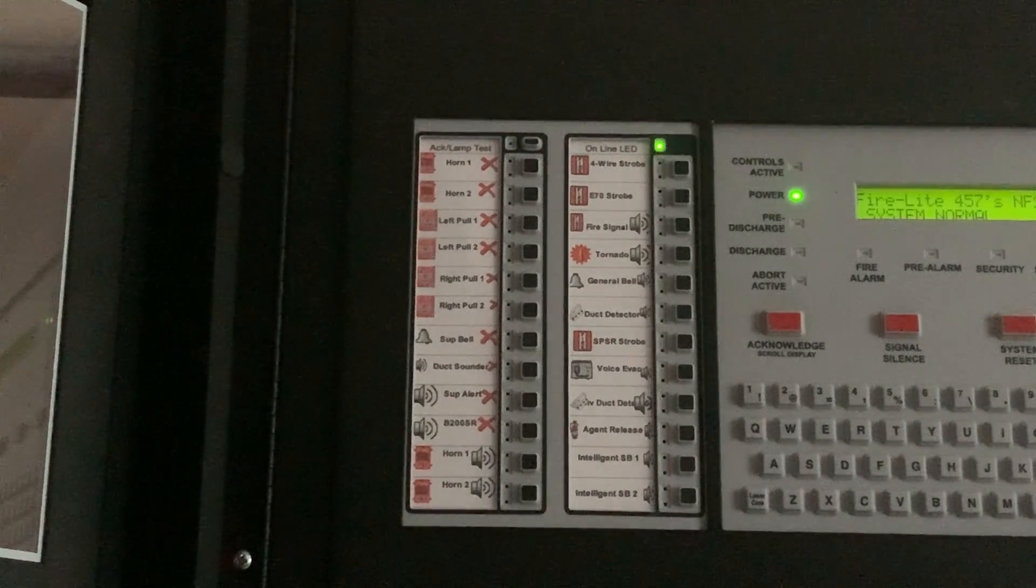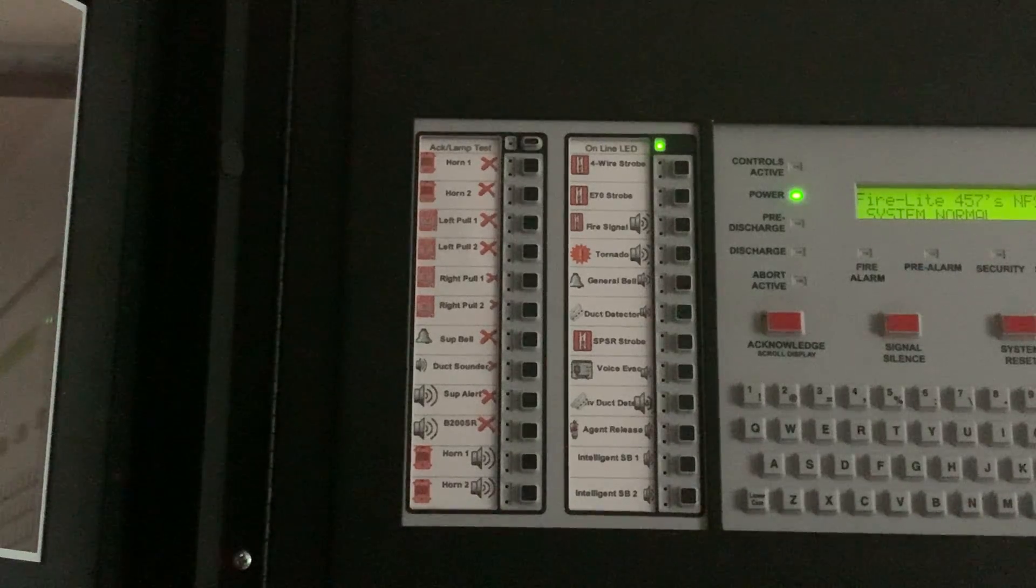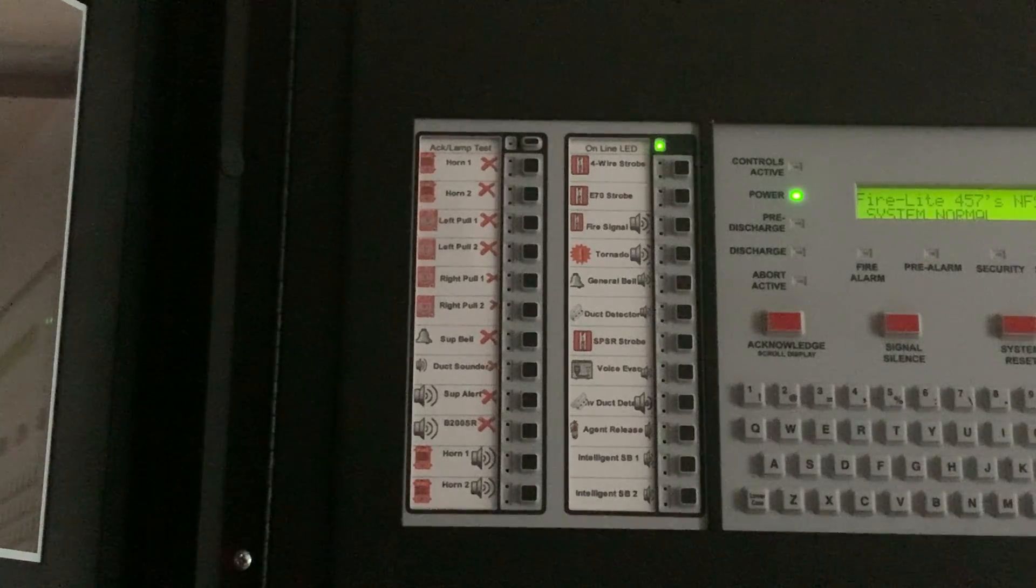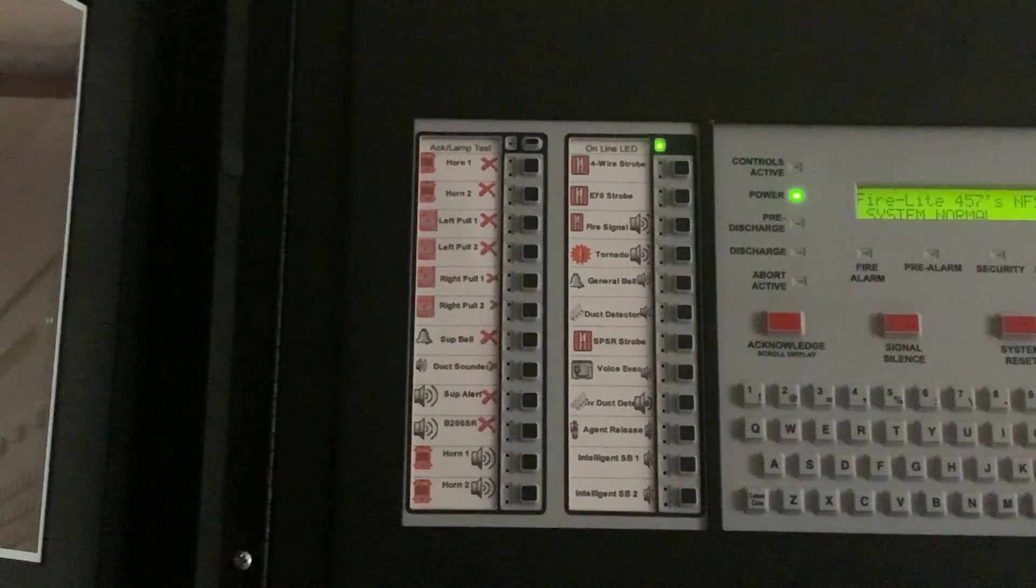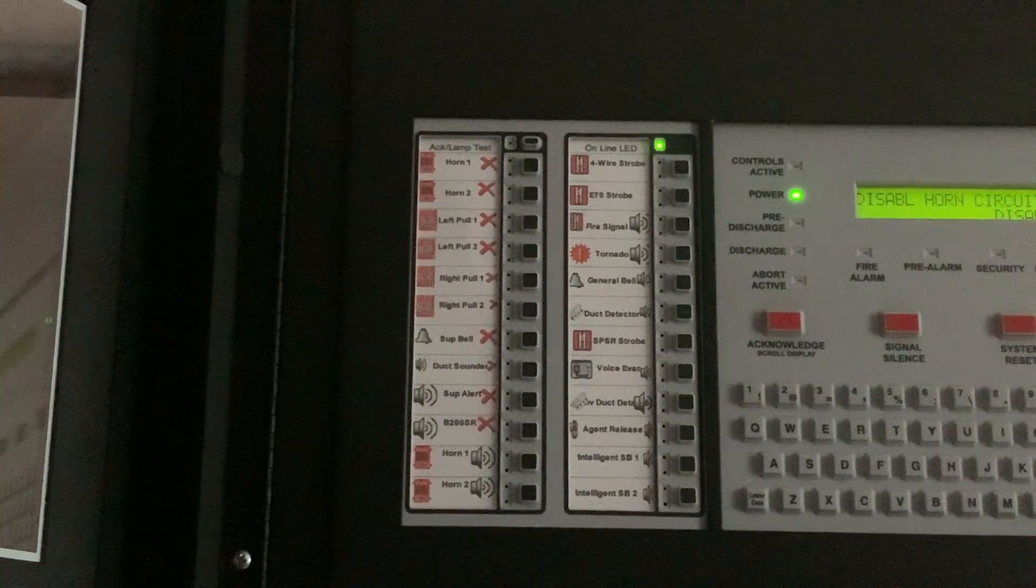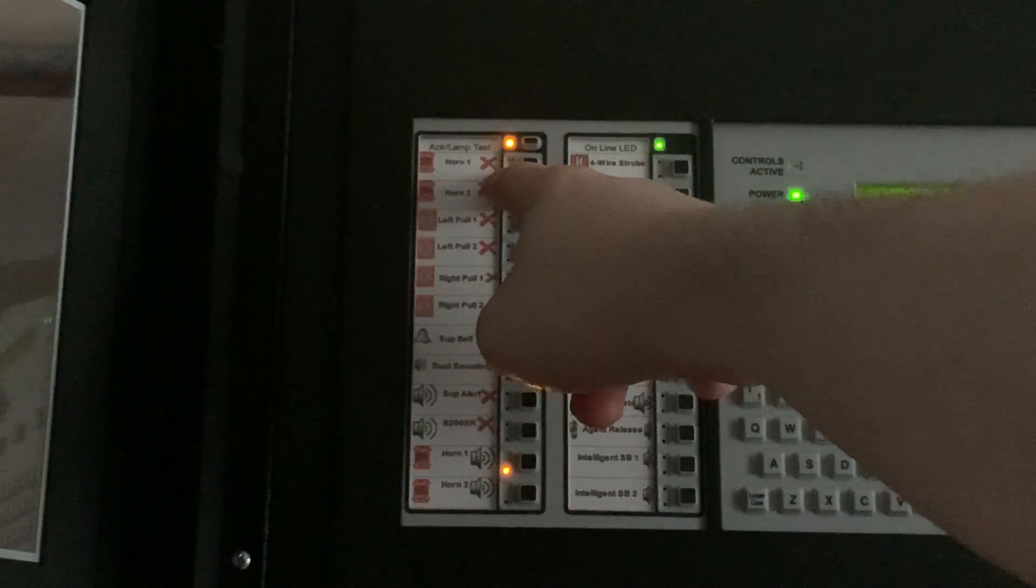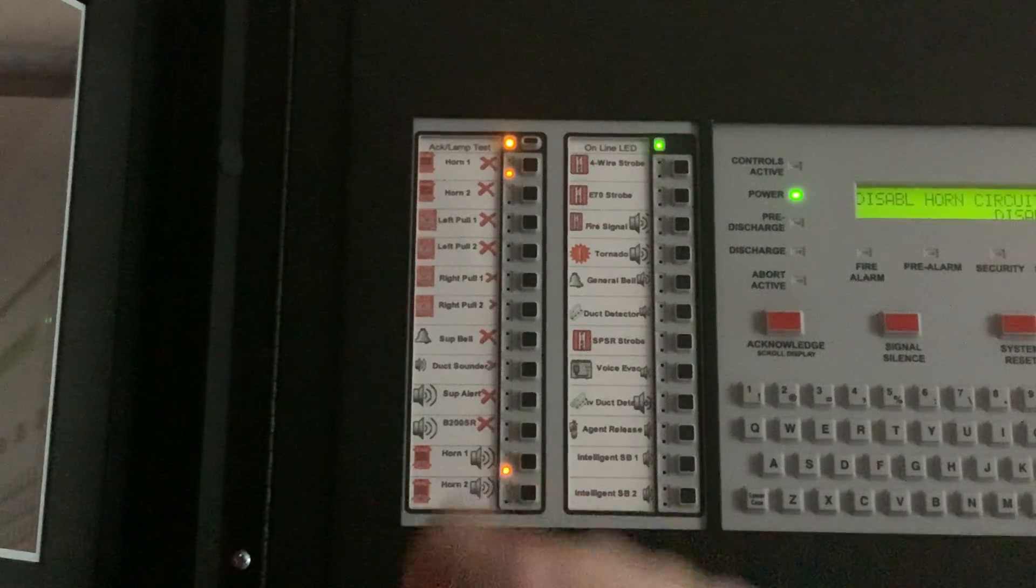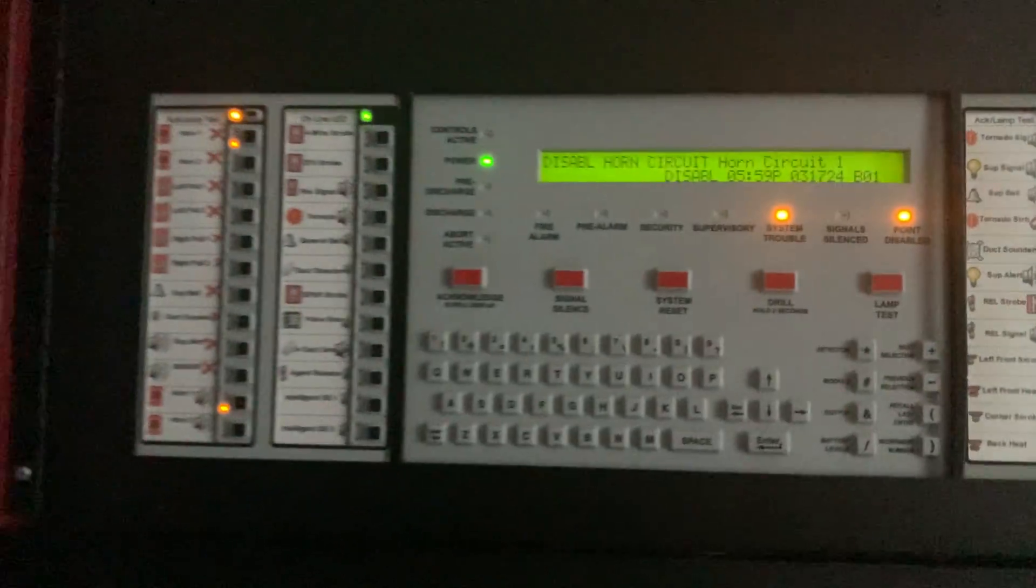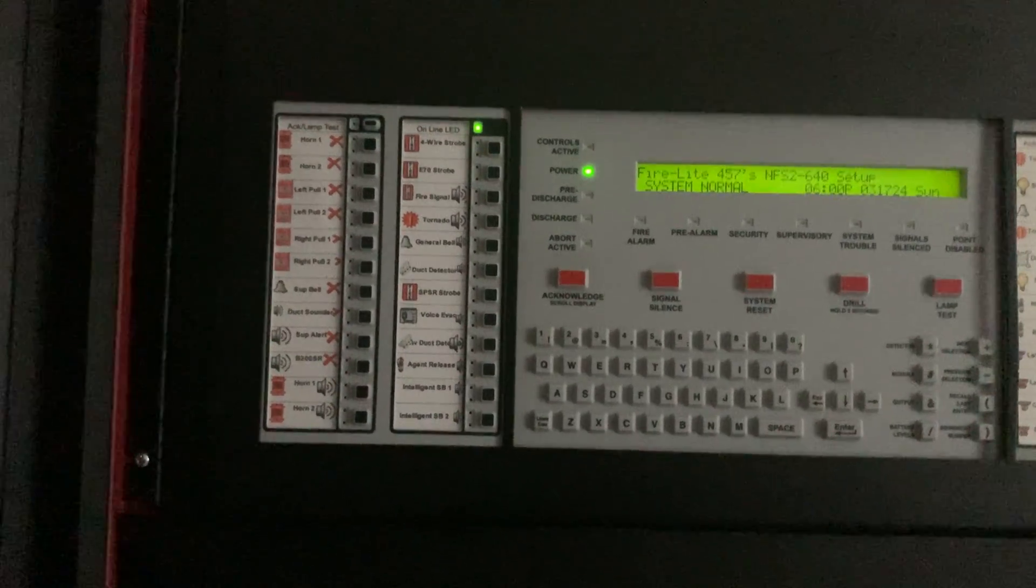So any disable switches, I have programmed to light up red. And all the control output switches, I have programmed to light up green. So first, we're going to go ahead and start with NAC 1. So when I press this button, the trouble LED for NAC 1, as well as the trouble LED for the control switch on NAC 1, both light up. See right here, the horn circuit one is disabled. And now when I press it again, it'll go back to normal.